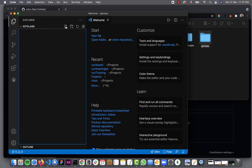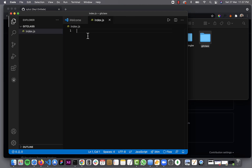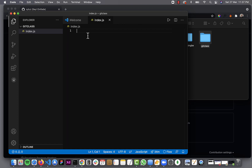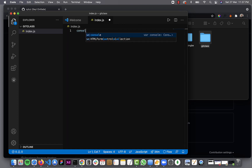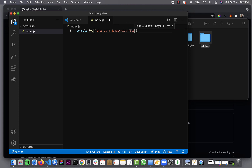So I'm going to create a new file. I'll call it index.js. JS means JavaScript. And in here I'm going to say console.log. This is a JavaScript file.